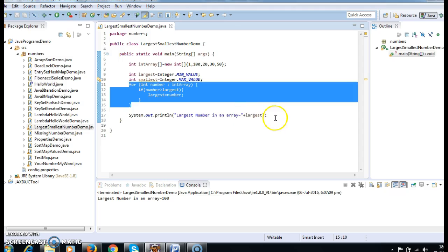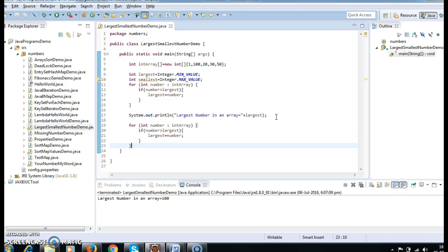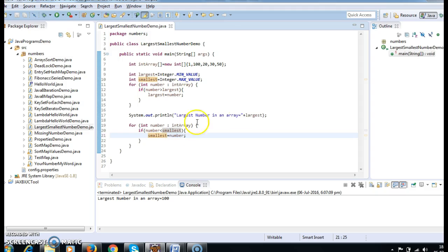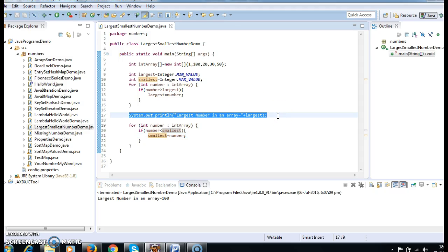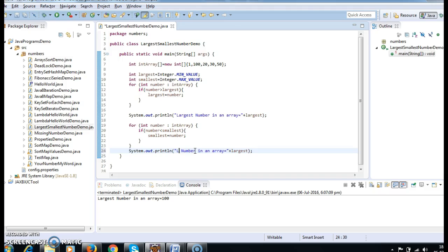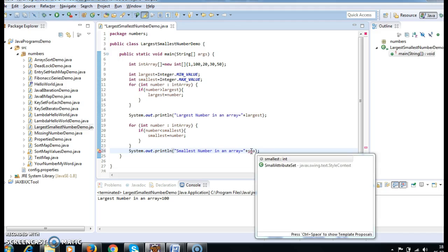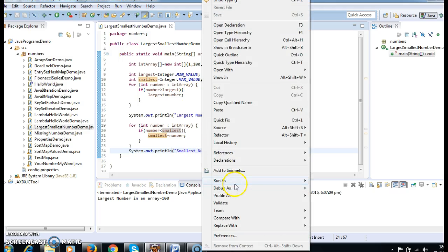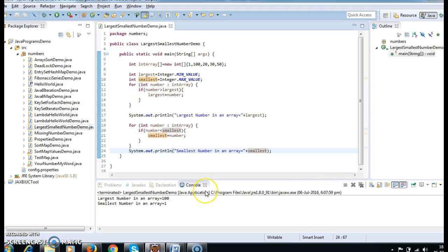Now again take the for loop: for int number in the array, if number less than smallest, then smallest equals number. Now print: System.out.println("Smallest number in an array = " + smallest). First we printed largest number, then smallest number. Now run the program — smallest number is 1. Perfect.